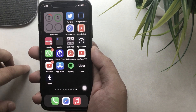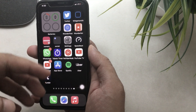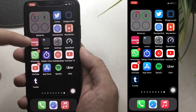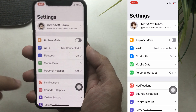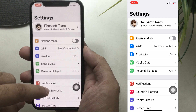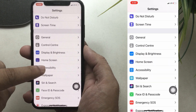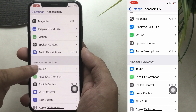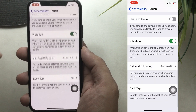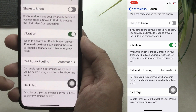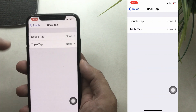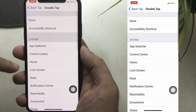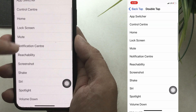You can also set custom shortcut actions that you created. Let's enable it. First, open the Settings app on the iPhone. Now scroll to accessibility settings. Then scroll and tap on the touch option. Then scroll to the back tap option. Here you have a double or triple tap option to perform actions quickly. You can see I have set up double tap for screenshot.